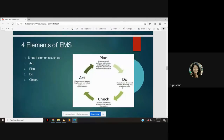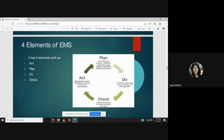Elements of the environmental management system: there are four elements — act, plan, do, and check. When you talk about 'act,' it is the management review, implement corrective actions, and implement. When you talk about 'plan,' it is environmental policies, objectives and targets, legal registers, significant aspects and impacts. When you talk about 'do,' it is procedures, document control, training, and communication. When you talk about 'check,' it is internal monitoring and auditing, and reporting the results. Those are the four elements of the environmental management system.